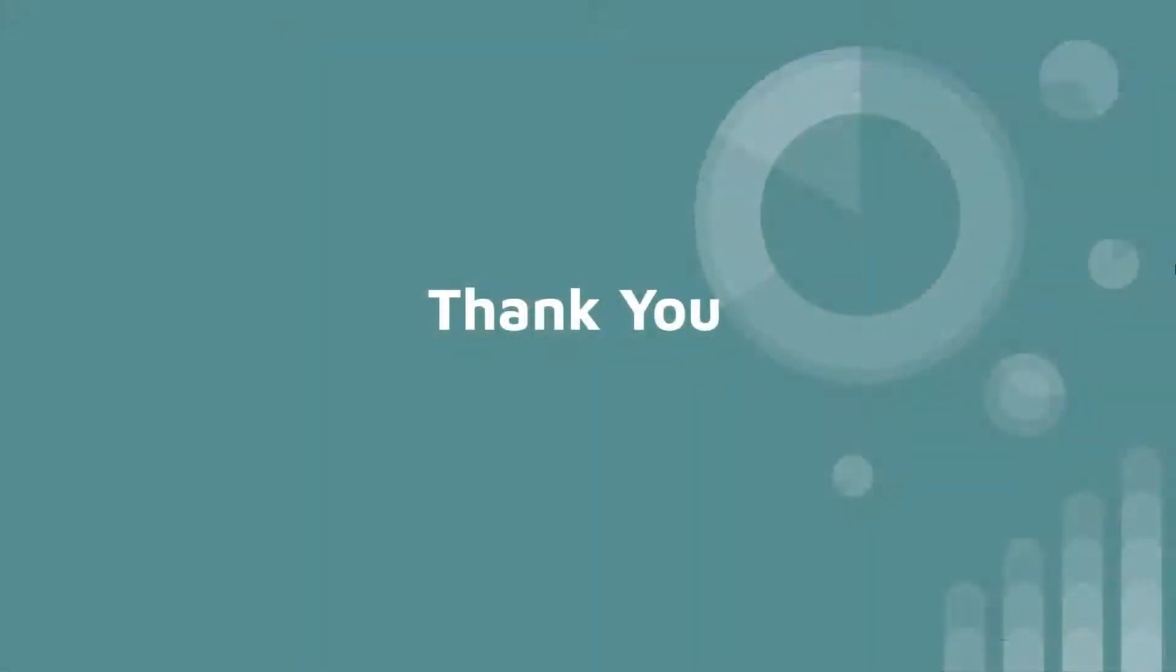I hope this video was helpful. Thank you for watching and subscribe to the channel for more videos.